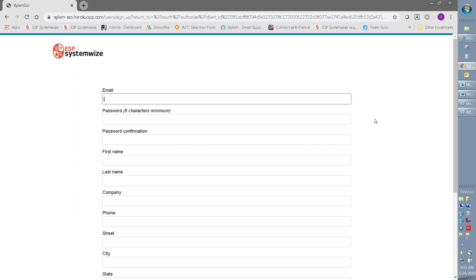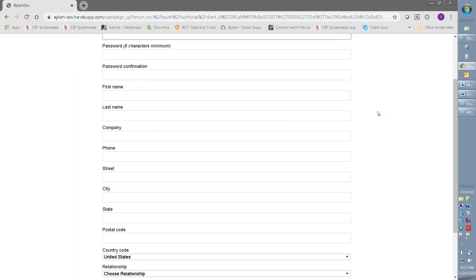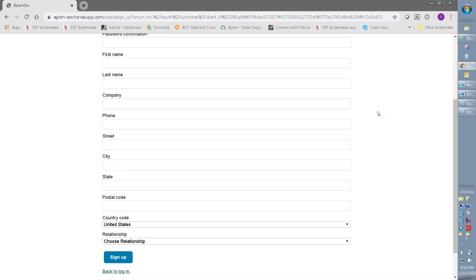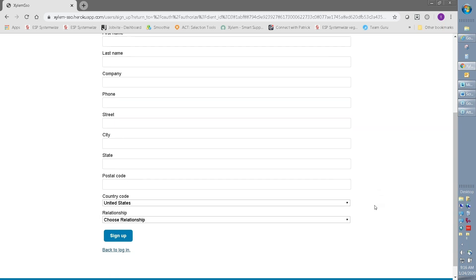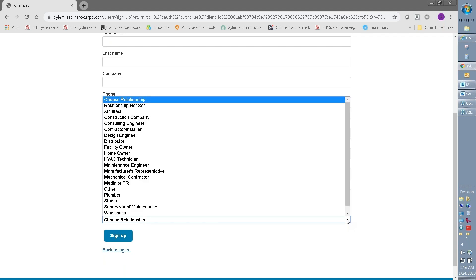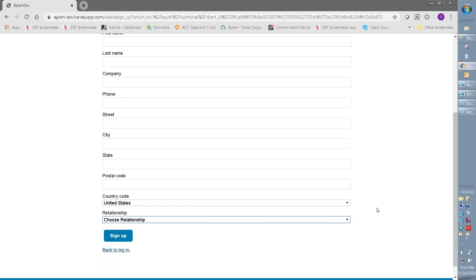In order to create an account, you just need to enter an email which will become your username and generate a six character minimum password. It will also allow you to enter personal information, company information, phone number, street, postal code. And then at the end, please select your relationship to Bell and Gossett, whether you're a construction company, facility owner, maintenance engineer, etc. That will help with your experience.